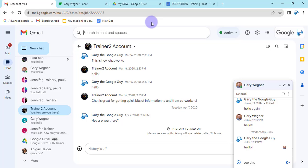Hey everybody, it's Gary the Google Guy here with a new update for Google Chat and that is now the ability to add hyperlinks to your text in Google Chat.